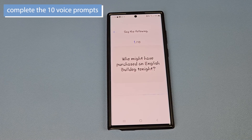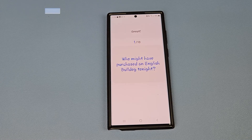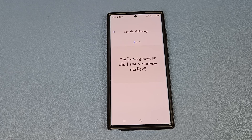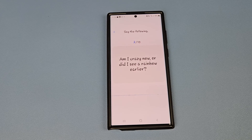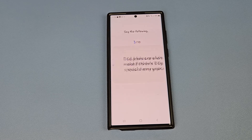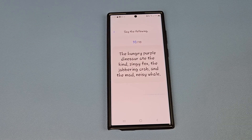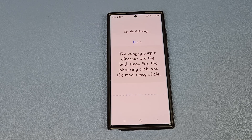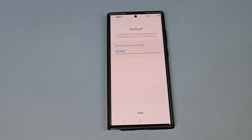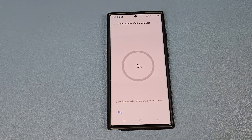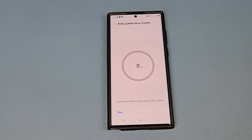Now you'll record some sample phrases. For example: 'Who might have purchased an English bulldog tonight?' 'Am I crazy now, or did I see a rainbow earlier?' 'The hungry purple dinosaur ate the kind zingy fox, the jabbering crab, and the mad noisy whale.'